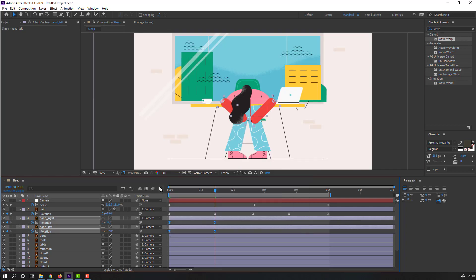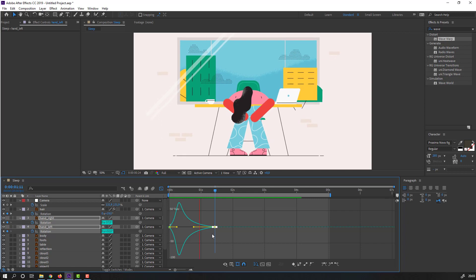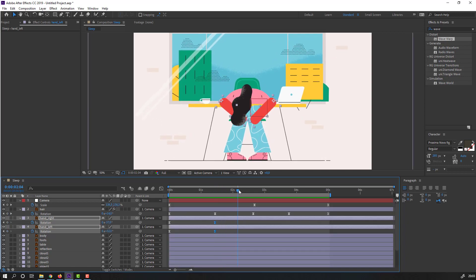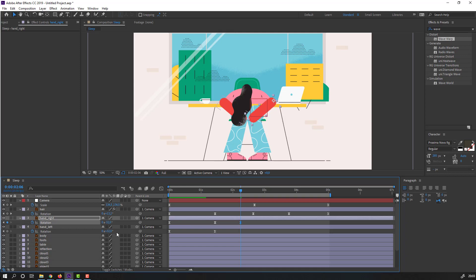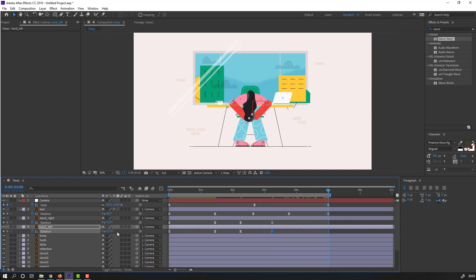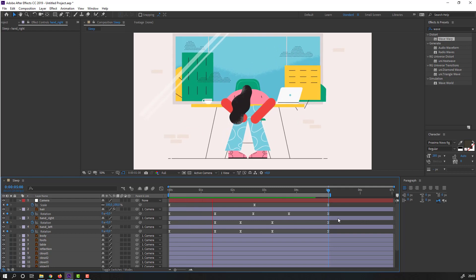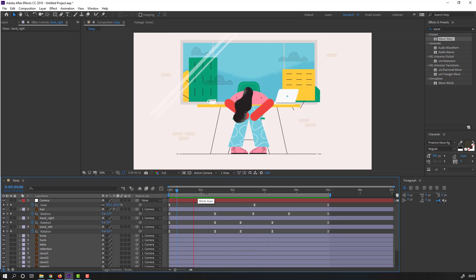Go to the Graph Editor, select these graphs and move them to the left. Go to here and change the rotation. Go to the last keyframe and change rotation to 0. Let's see — nice.